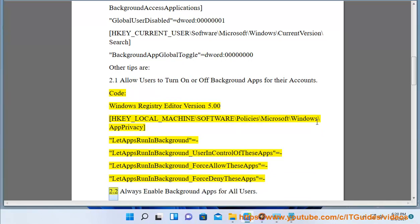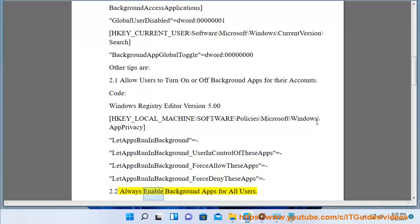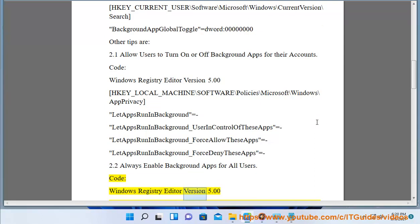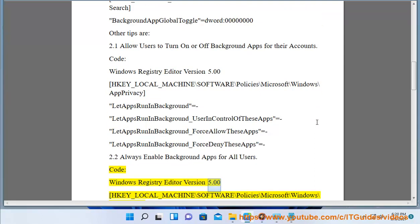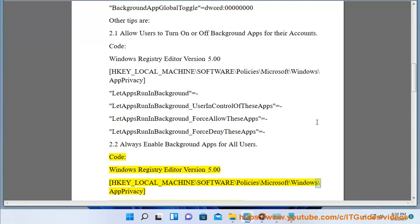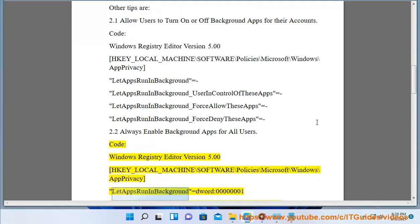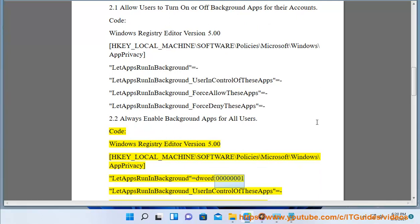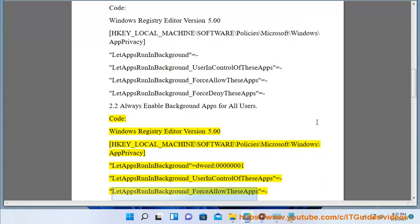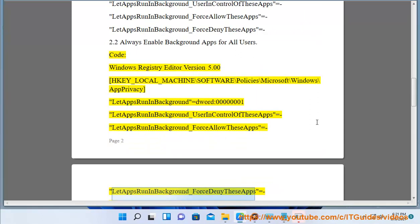2.2. Always enable background apps for all users. Code: Windows Registry Editor Version 5.00. HKEY_LOCAL_MACHINE\Software\Policies\Microsoft\Windows\AppPrivacy LetAppsRunInBackground=dword:00000001. LetAppsRunInBackground_UserInControlOfTheseApps= LetAppsRunInBackground_ForceAllowTheseApps= LetAppsRunInBackground_ForceDenyTheseApps=